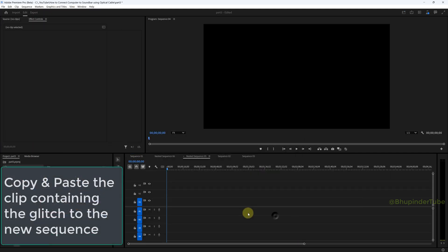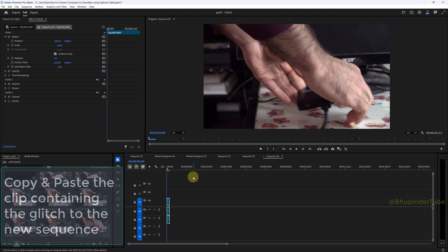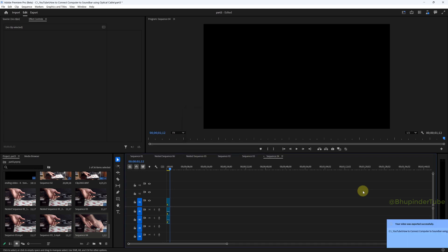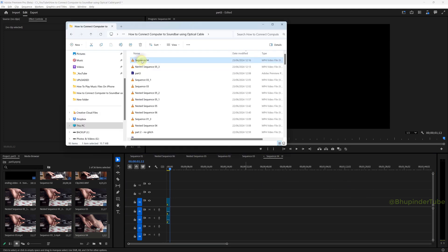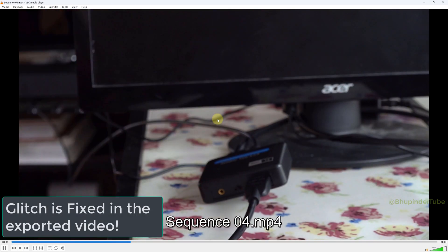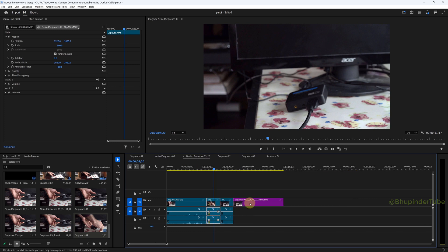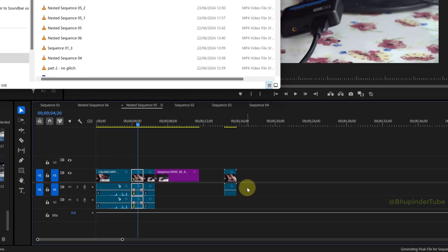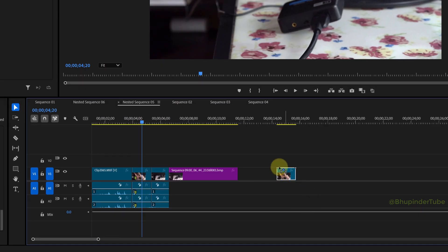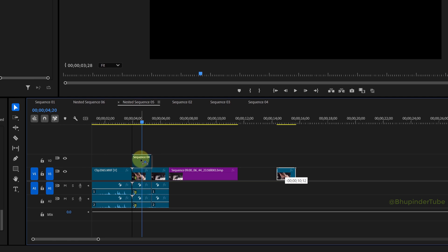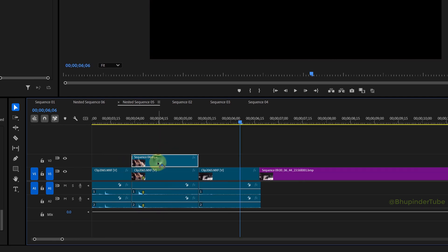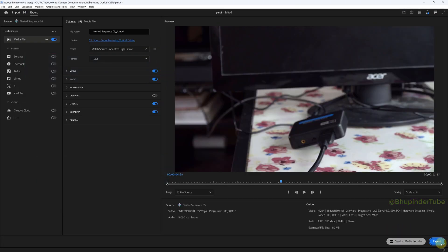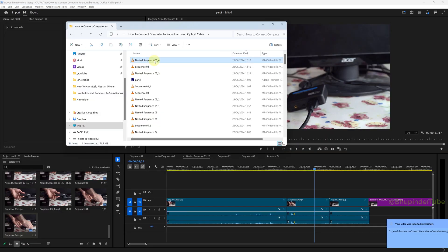Next method: select the clip that has the glitch, copy it, create a new sequence, and paste just that clip onto the new sequence. This time we export without any cuts, trims, or attributes of the clip. Now you can see in the exported video the glitch is completely removed. Go back to the sequence that still has the glitch, and drag and drop the segment that doesn't have the glitch. You can delete its audio, then drag it on top of the corrupted clip to override it.